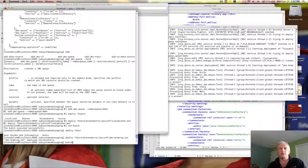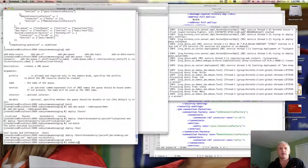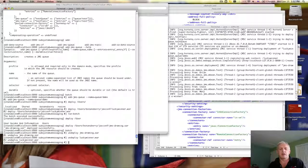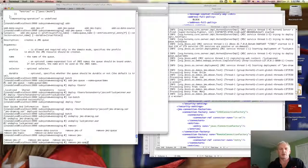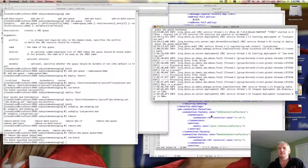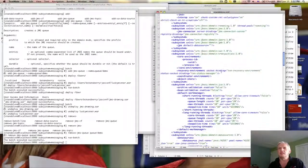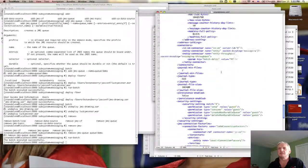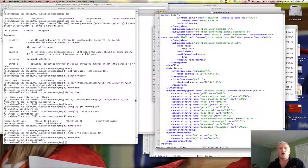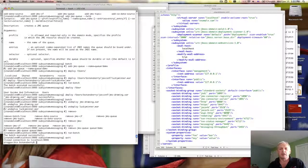The final thing I'm going to do is run another batch to remove all this stuff. I'll undeploy the JMS drawing application, undeploy lucky-winner-war, and remove the queue. I run the batch, it does it all, and going back to the XML configuration file I can scroll down and see that the queue is gone and those deployments are gone from the bottom. Typing 'quit' gets me out of the console. And essentially, that's it. Thank you.